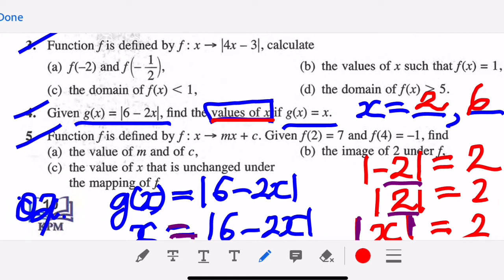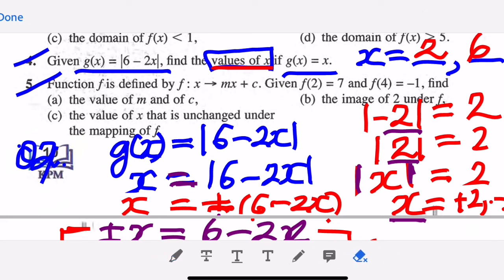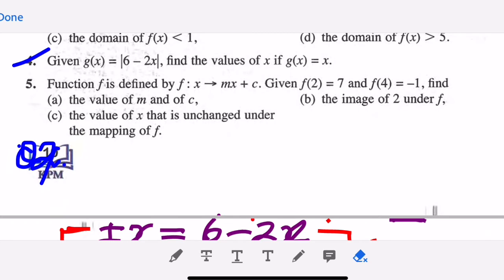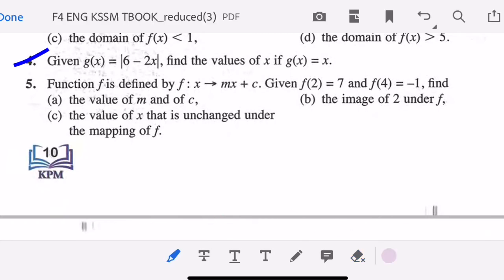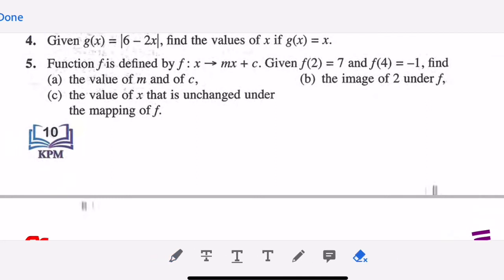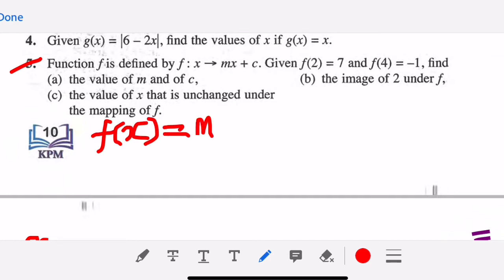That's question number four — solving a modulus equation. Now let's discuss question number five. After I discuss, you need to practice in the exercise book. The more you do, the better you become as Form 4 students. Question five: function f is defined as f(x) equals mx plus c.